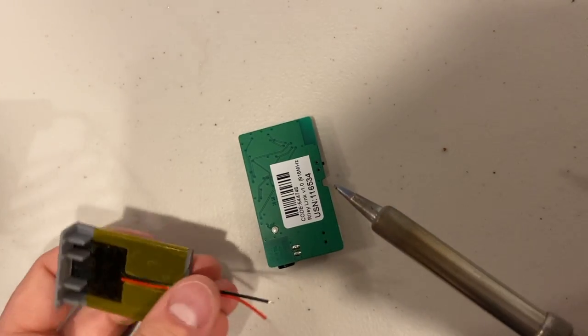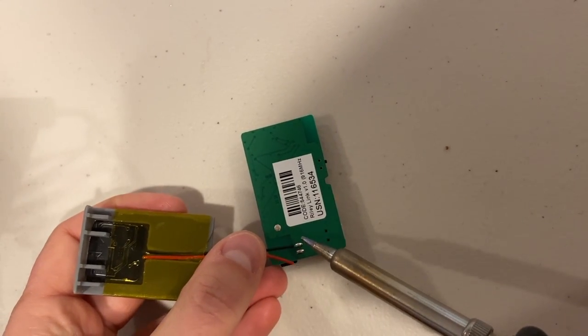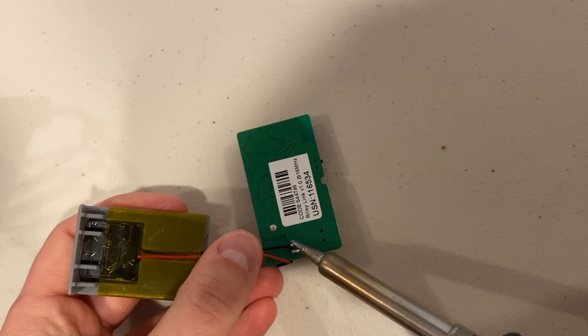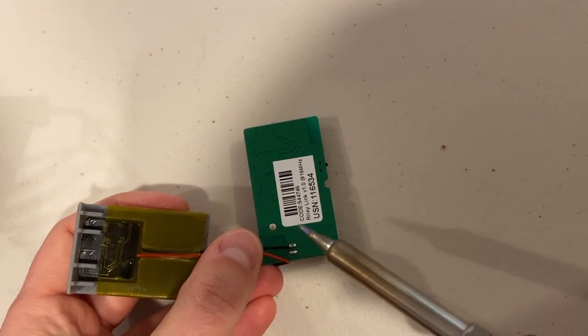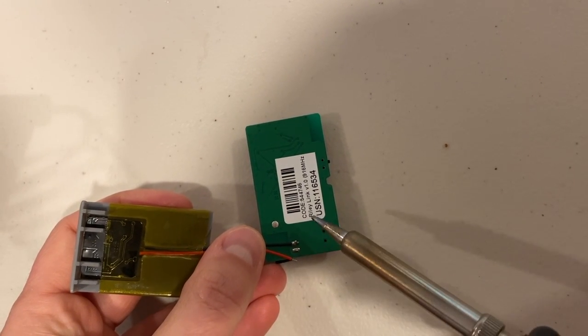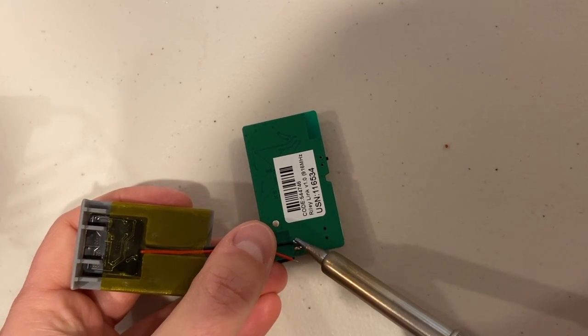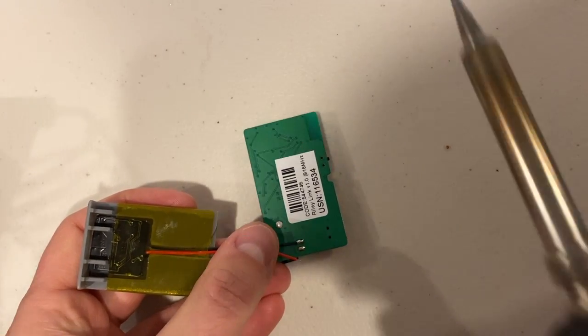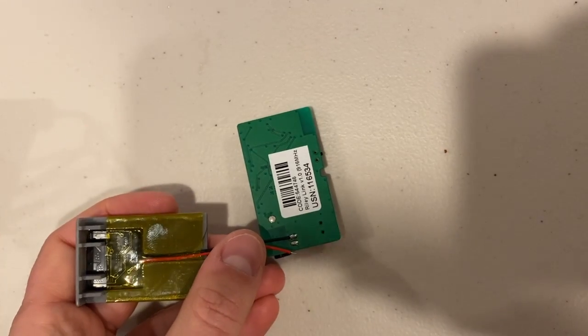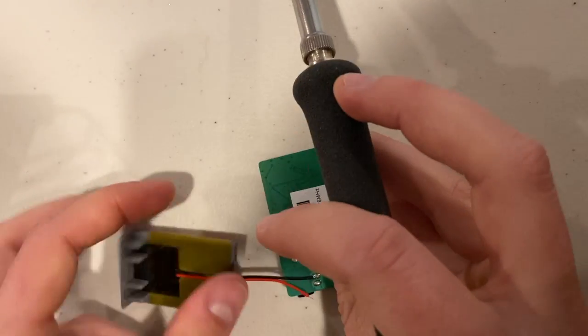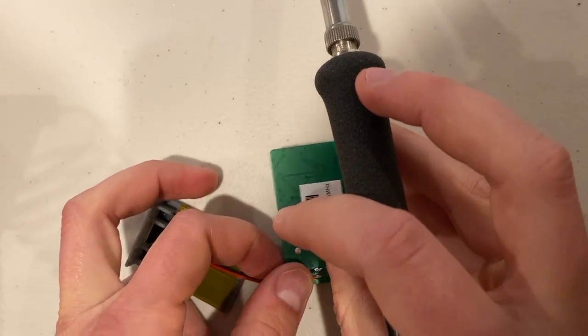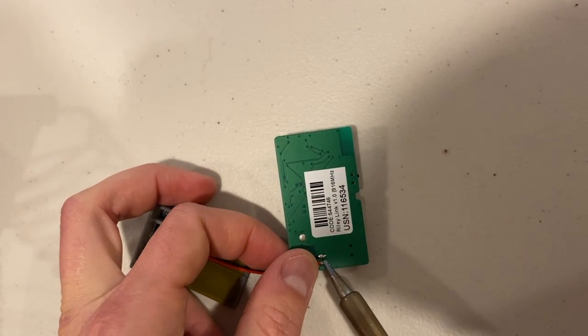And then, first start with the black, there you go, and then the red.